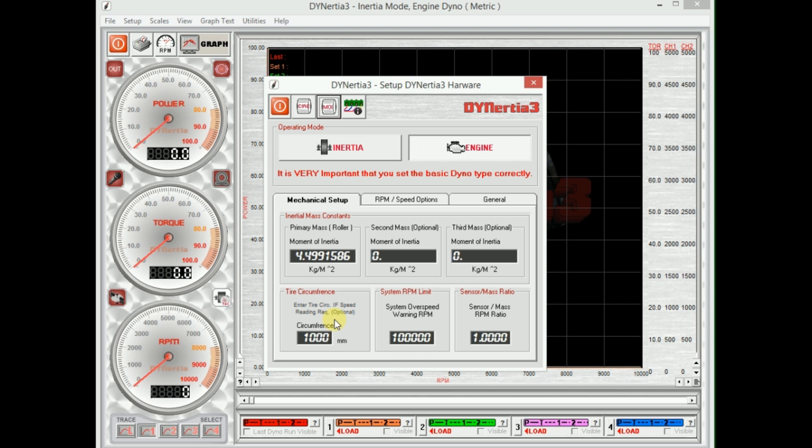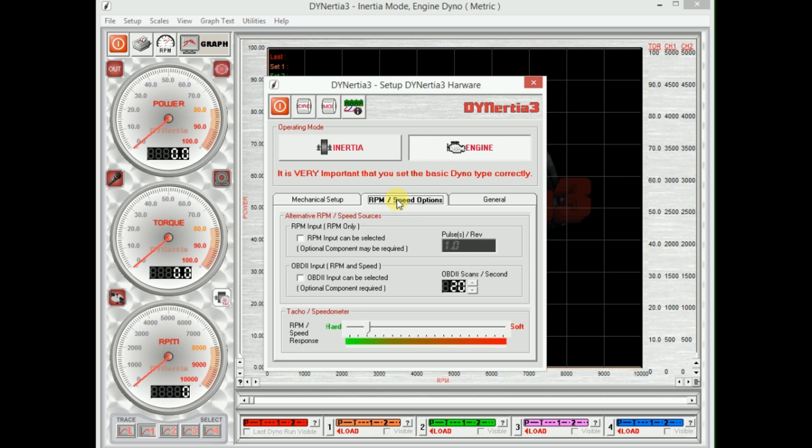That would mean that we'd be able to, on the engine dyno, have the equivalent in kilometers per hour. We can pretty well ignore the other settings. Sensor mass ratio just tells me we have one pulse of the sensor for one rotation of the flywheel. RPM speed options, we can leave this filtering alone, but this is the filtering that's applied to the speedo tachometer to smooth it out, so we can adjust that if we wish.